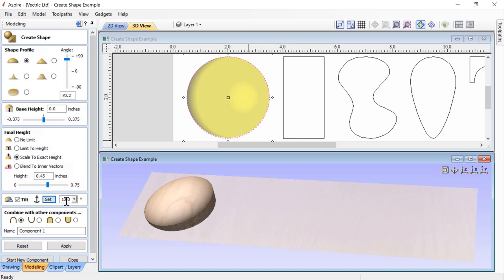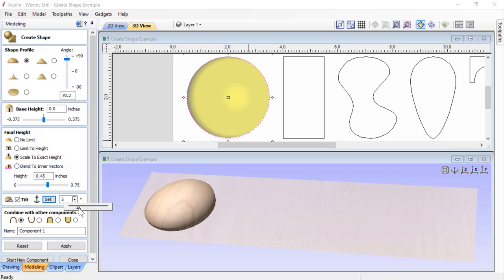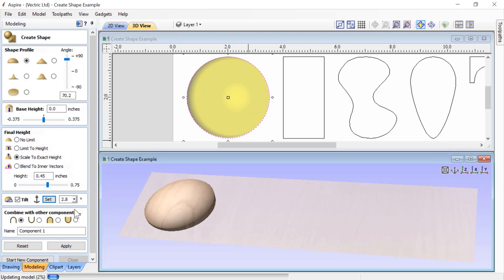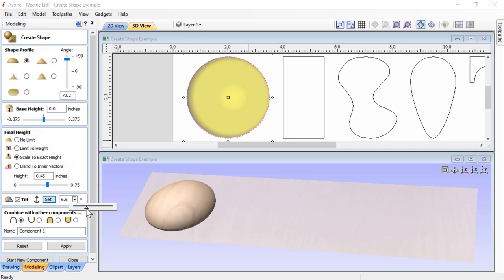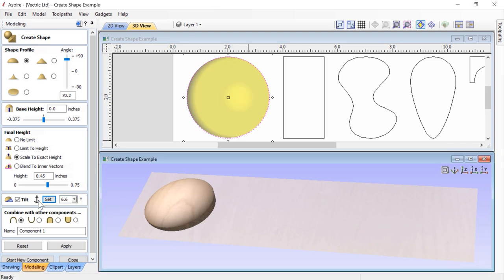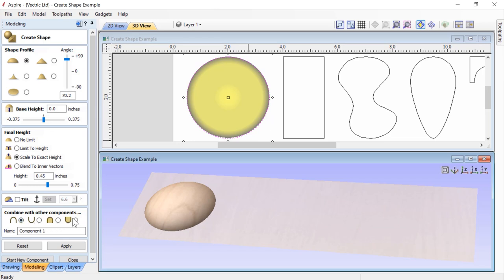By default, you get 10 degrees of tilt. We can change it — for example, type 5 and press space bar — or use the little down arrow to adjust organically with the slider until we get the right amount of angle. We can turn tilt off when done. We also have four different combined modes: Add, Subtract, Merge High, and Merge Low. We can set the initial combined mode here or change it later, and we can name the component whatever we'd like — for now, we'll call it 'Dome'.